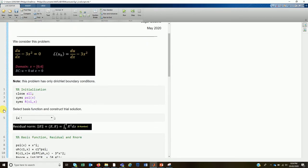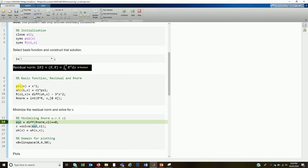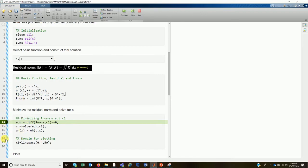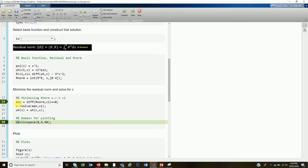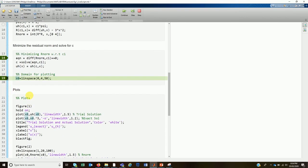Let's step through the code quickly. For i = 1, ψ is a function of x equal to c1·x. The residual is c1 − 3x², and the residual norm is computed accordingly. After differentiating and minimizing, we get c1 = 128/8 = 16, so our approximate solution is 16x.